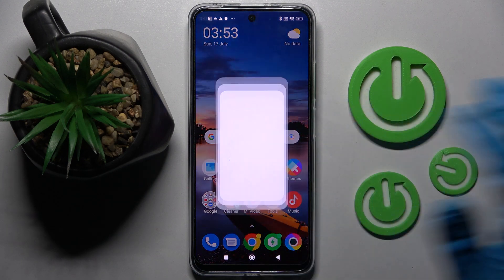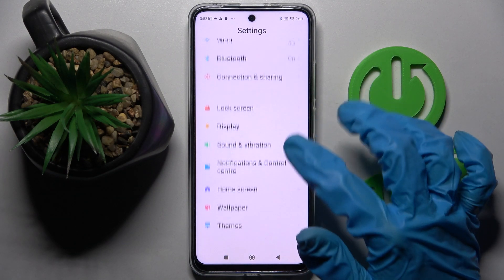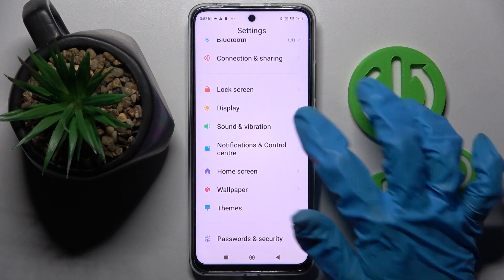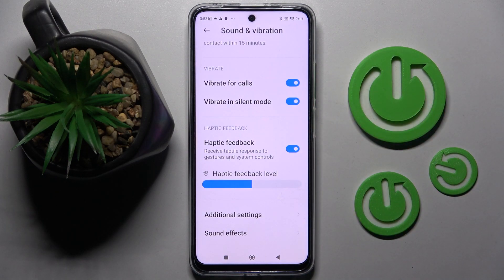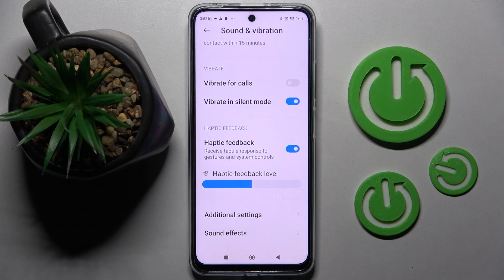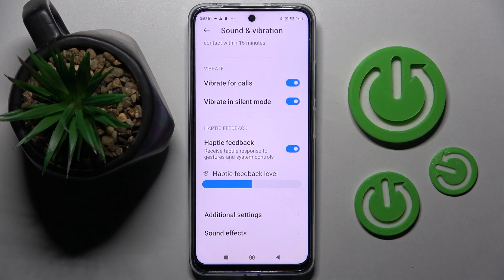Firstly, go into Settings and click on Sound and Vibration. Now you need to scroll down and tap on the switcher next to Vibrate on Calls. This way you can enable or disable vibrations for all your incoming calls.